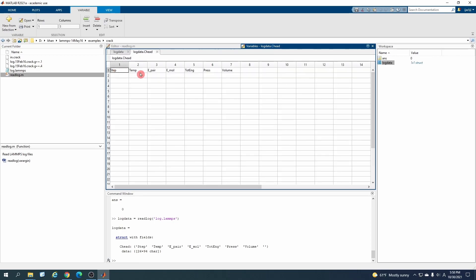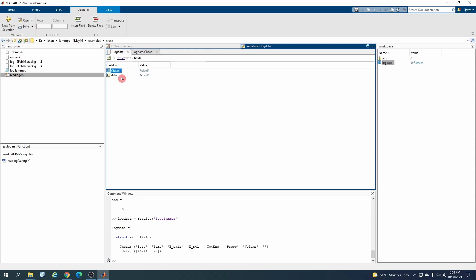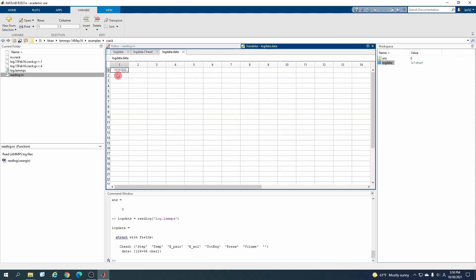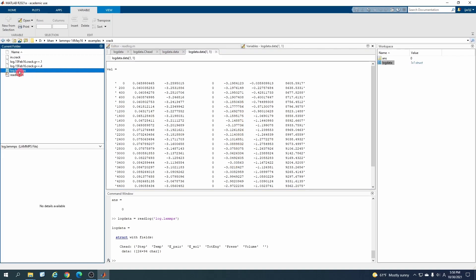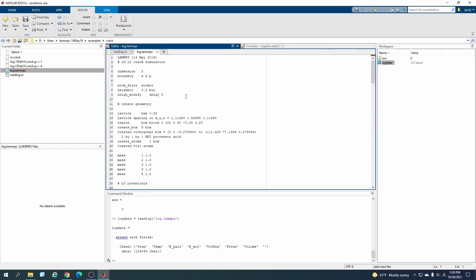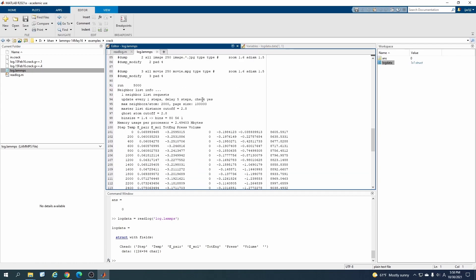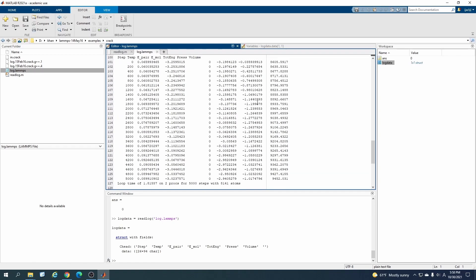Let me change it to log.lammps and after hitting enter, you see it has executed. Now here it has created a structure. Opening this up, it has made two strings.